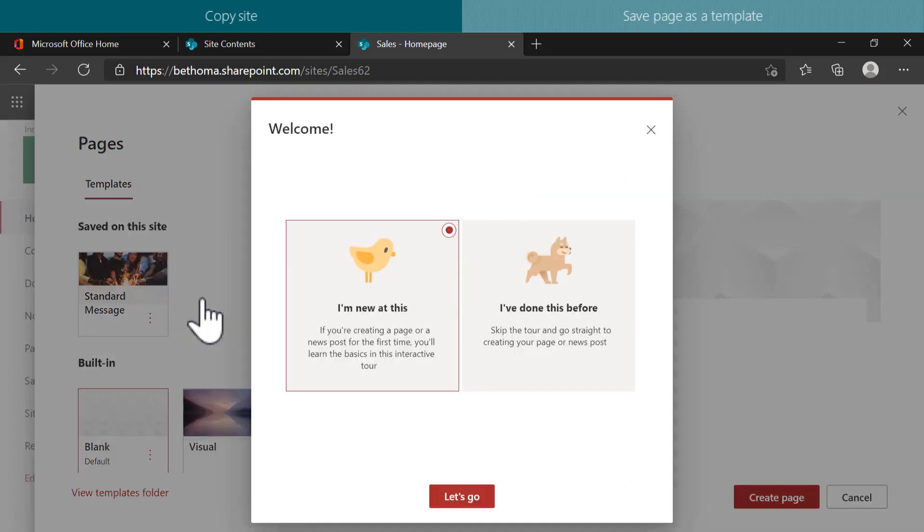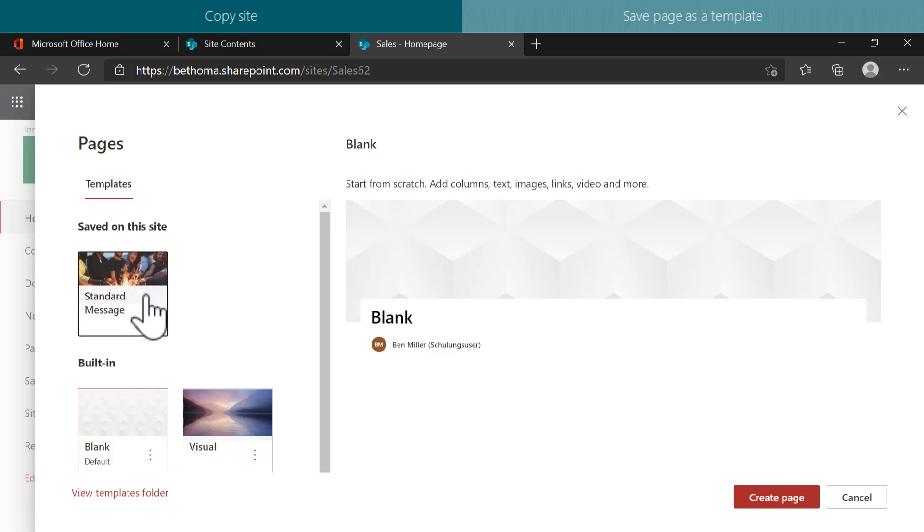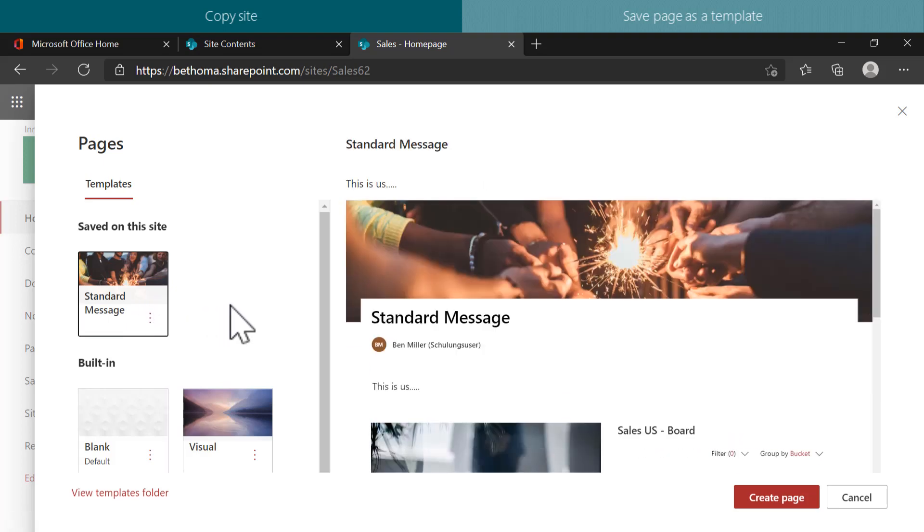SharePoint offers me immediately some templates to choose from and I can find my custom-made templates under Saved on this site. By clicking on the template, I can see a preview where the original content is included.